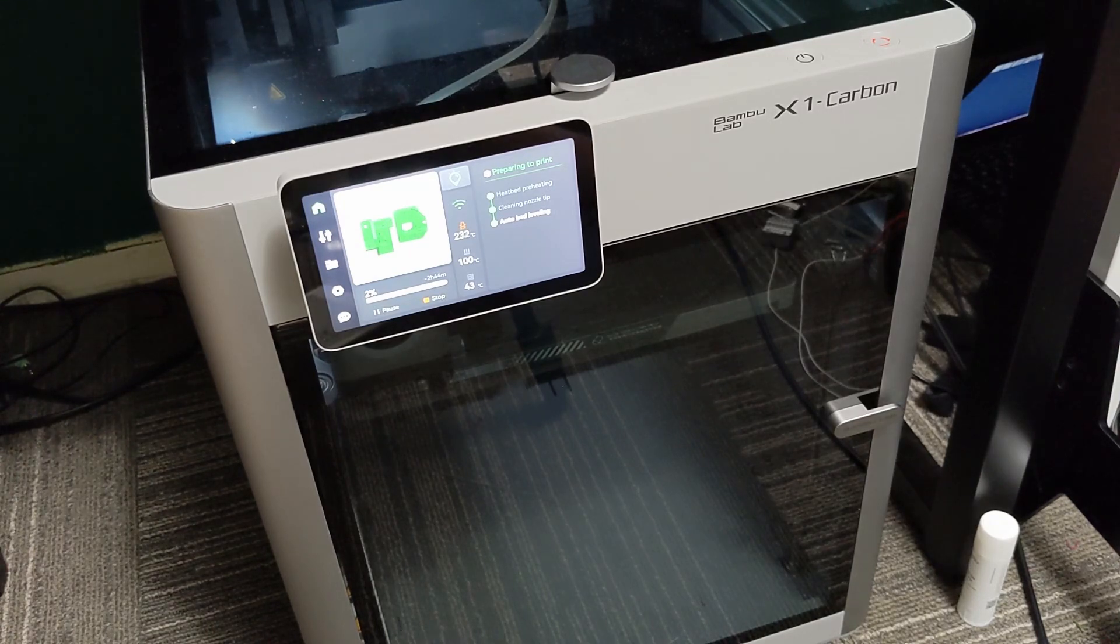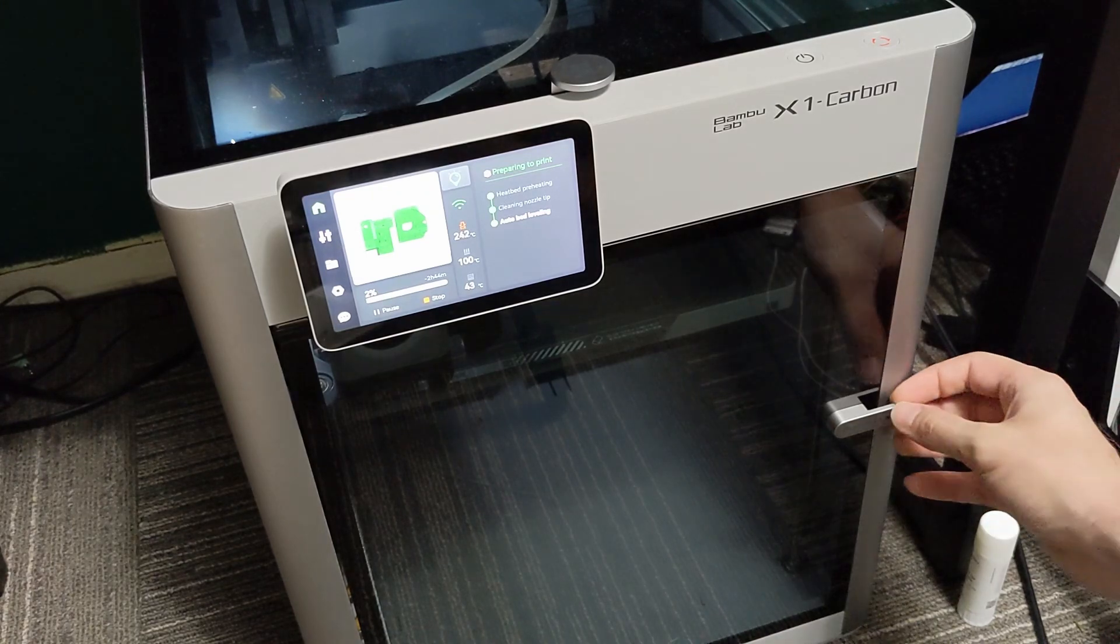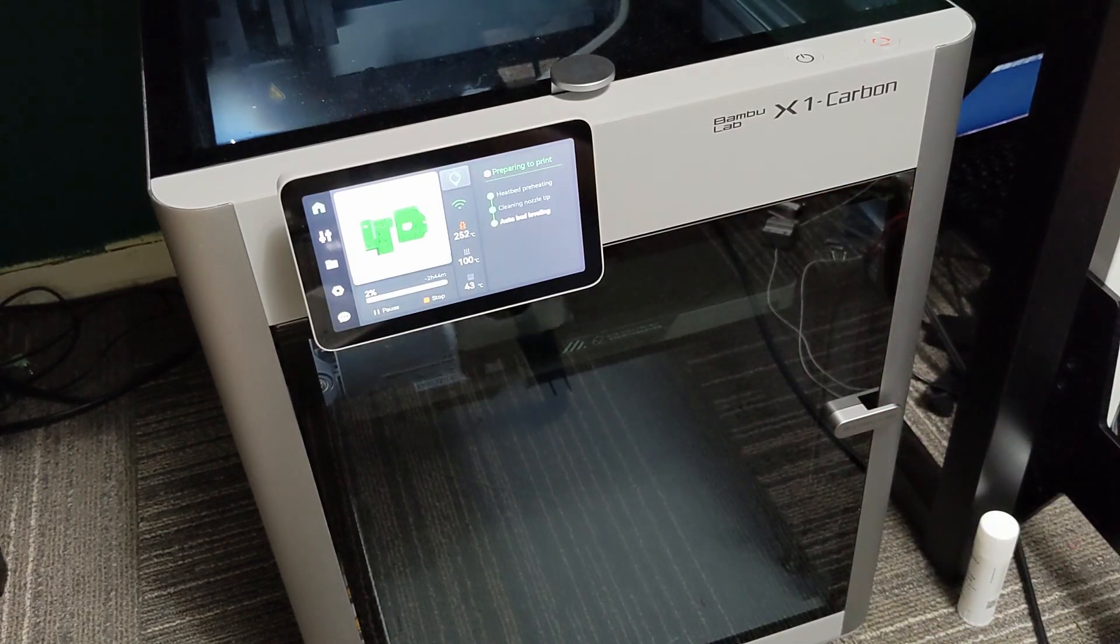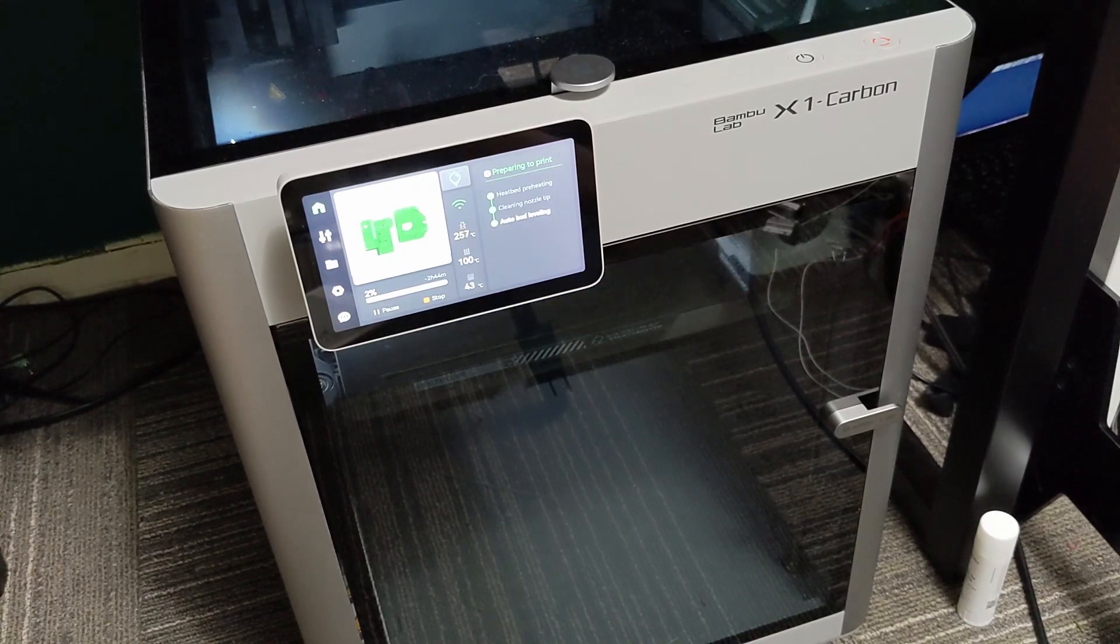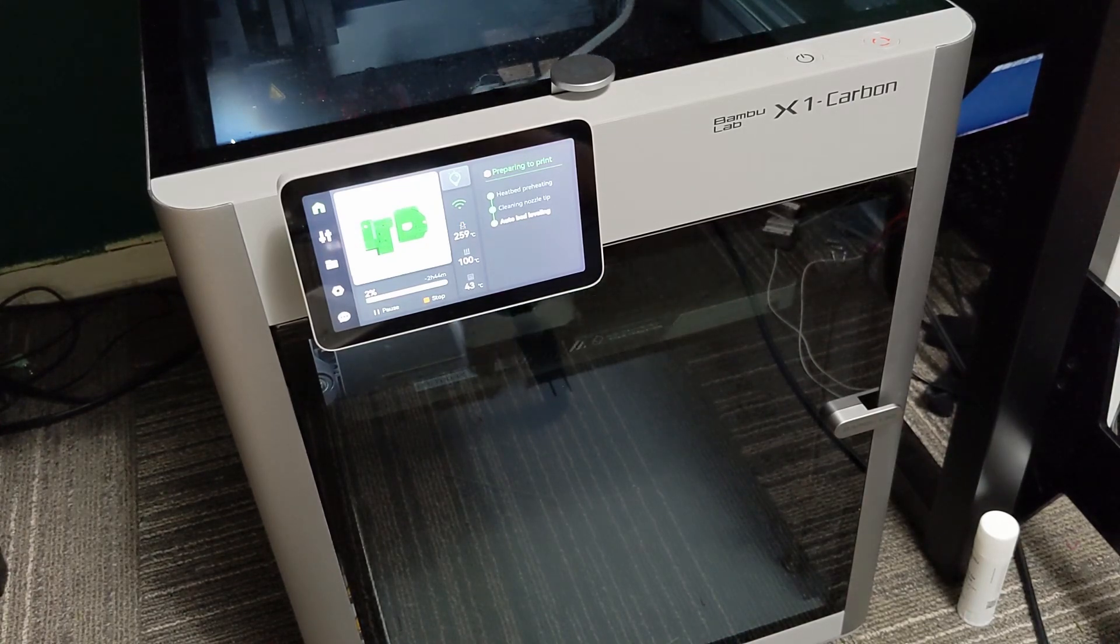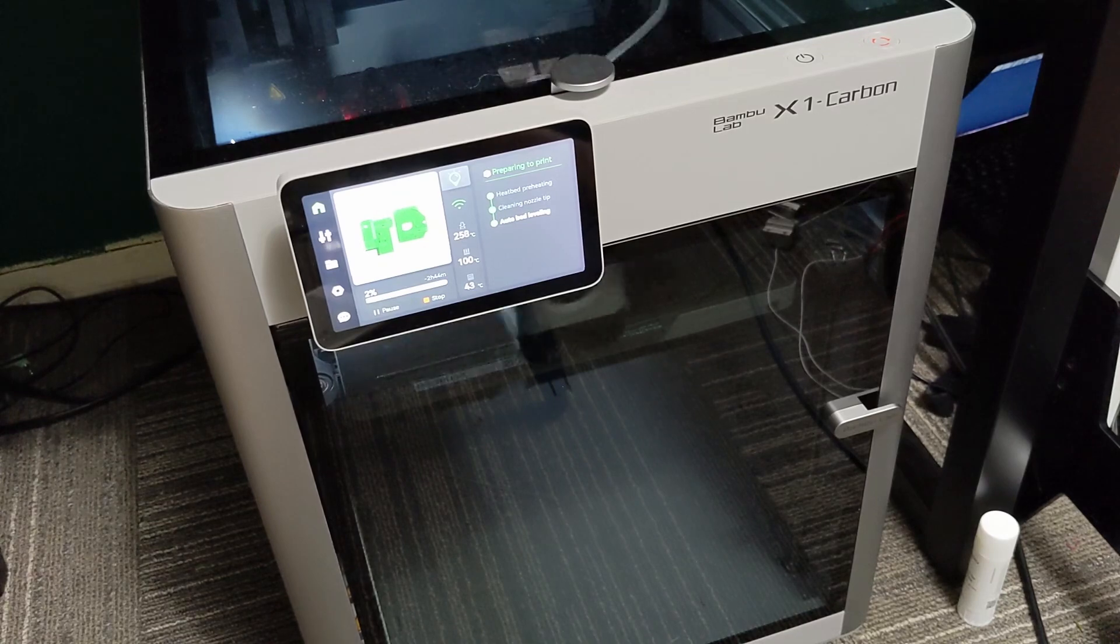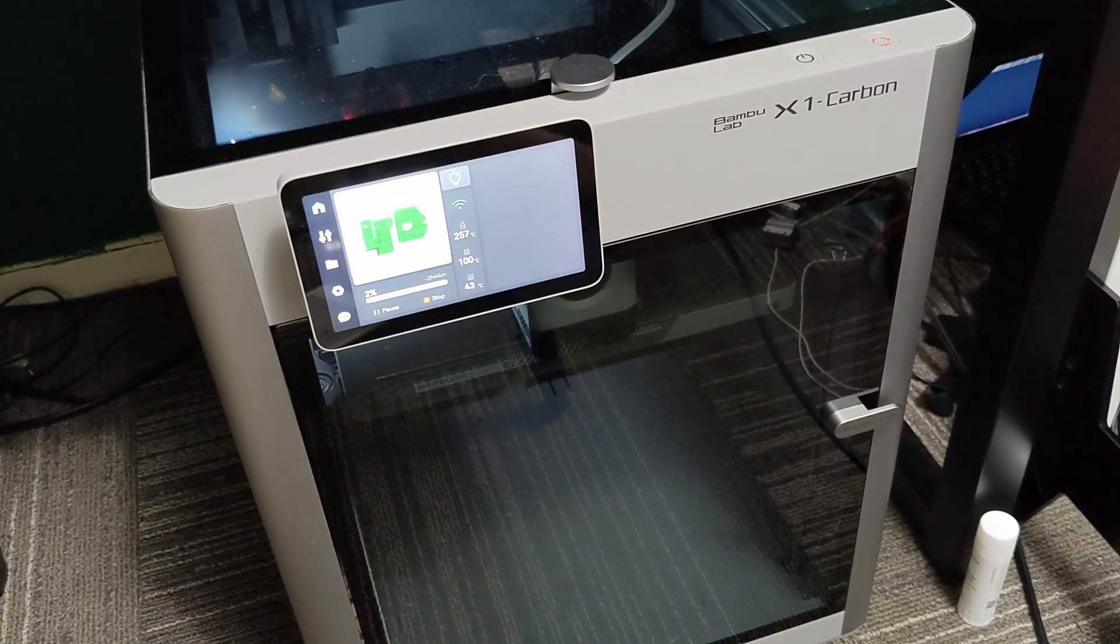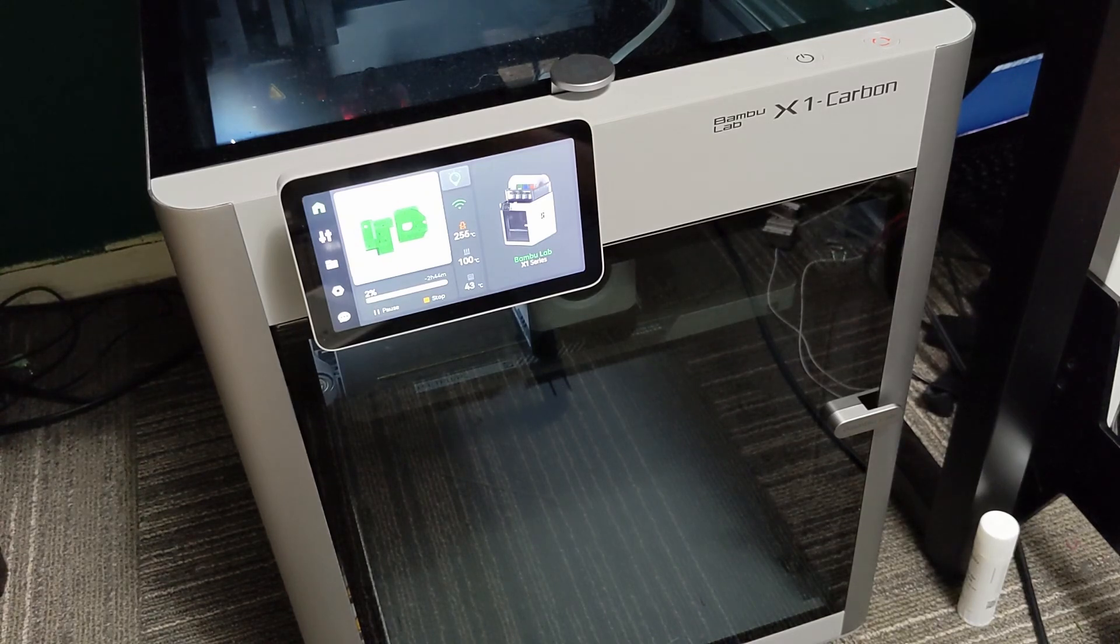Everything else on this printer seems very well built. The door is very nice, it's got some nice resistance when you open it, it doesn't feel flimsy at all. Again, this is the X1 Carbon so it does have the webcam, the filter, the frame is metal and the panels are glass.